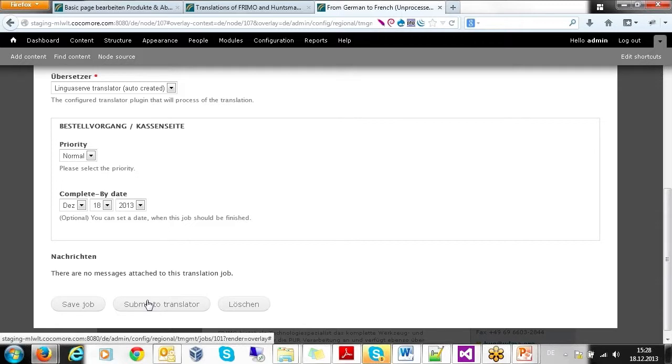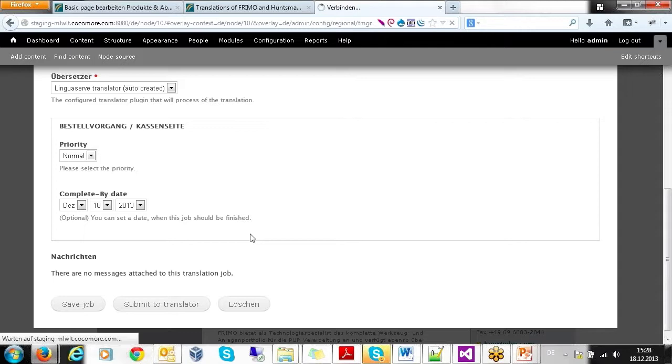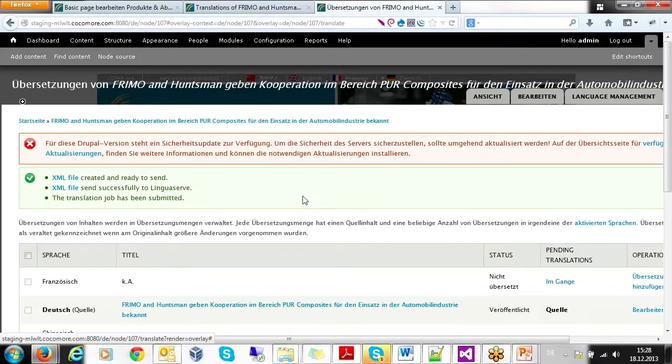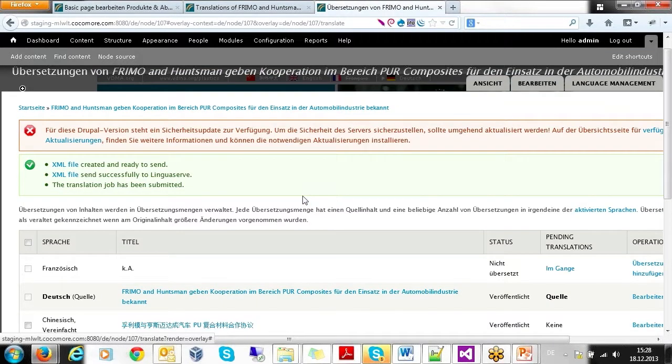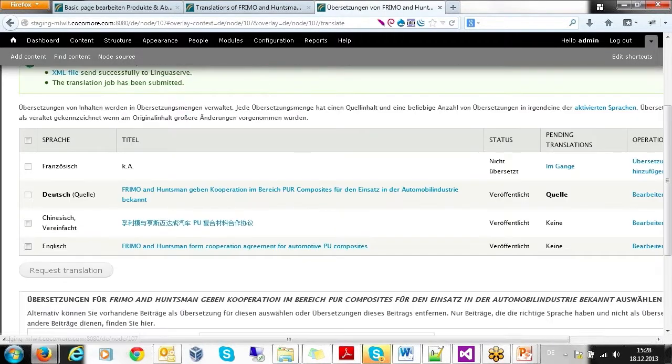Round-tripping of the annotated content between Drupal and the language service provider is completely transparent through ITS-enriched XHTML, although the user will generally not see this XHTML directly.